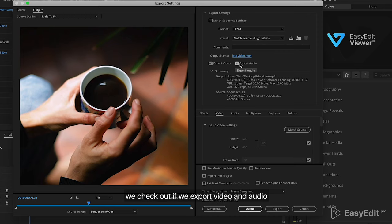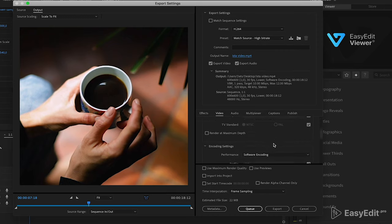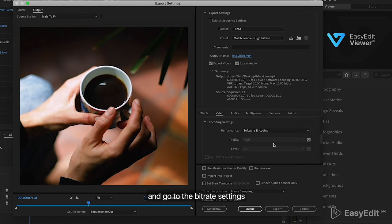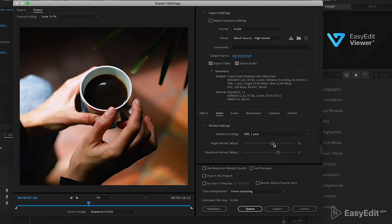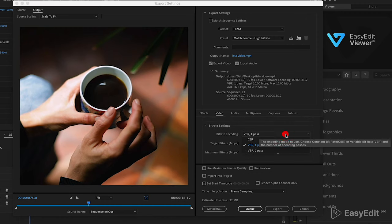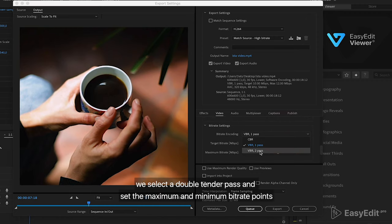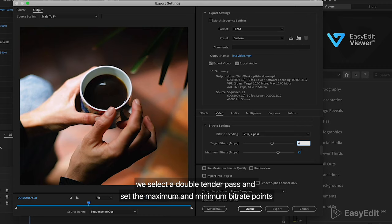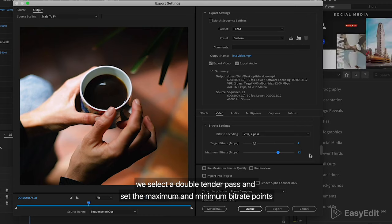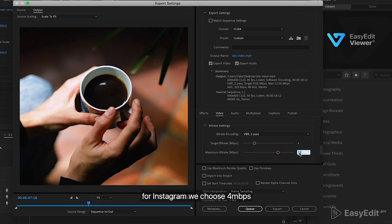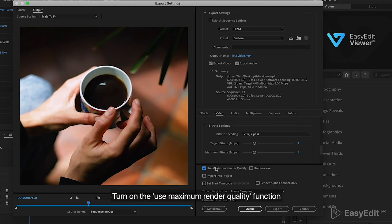We check out if we export video and audio and go to the bitrate settings. We select a double tender pass and set the maximum and minimum bitrate points. For Instagram, we choose 4 Mbps. Turn on the use maximum render quality function.